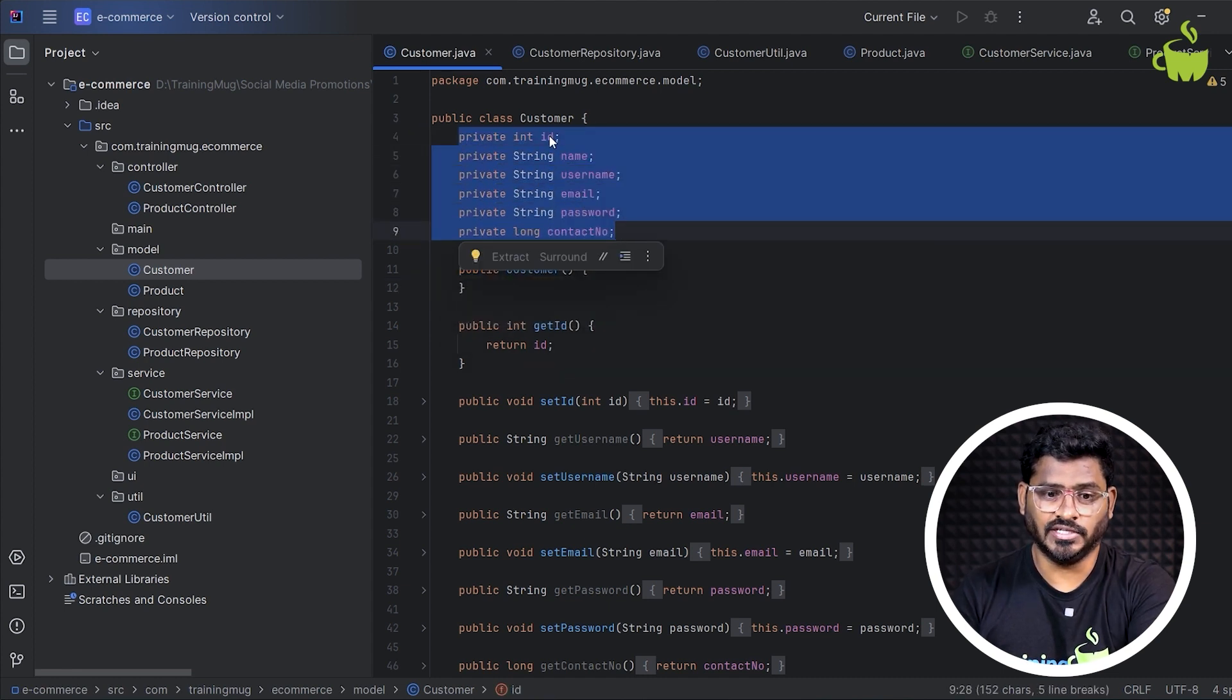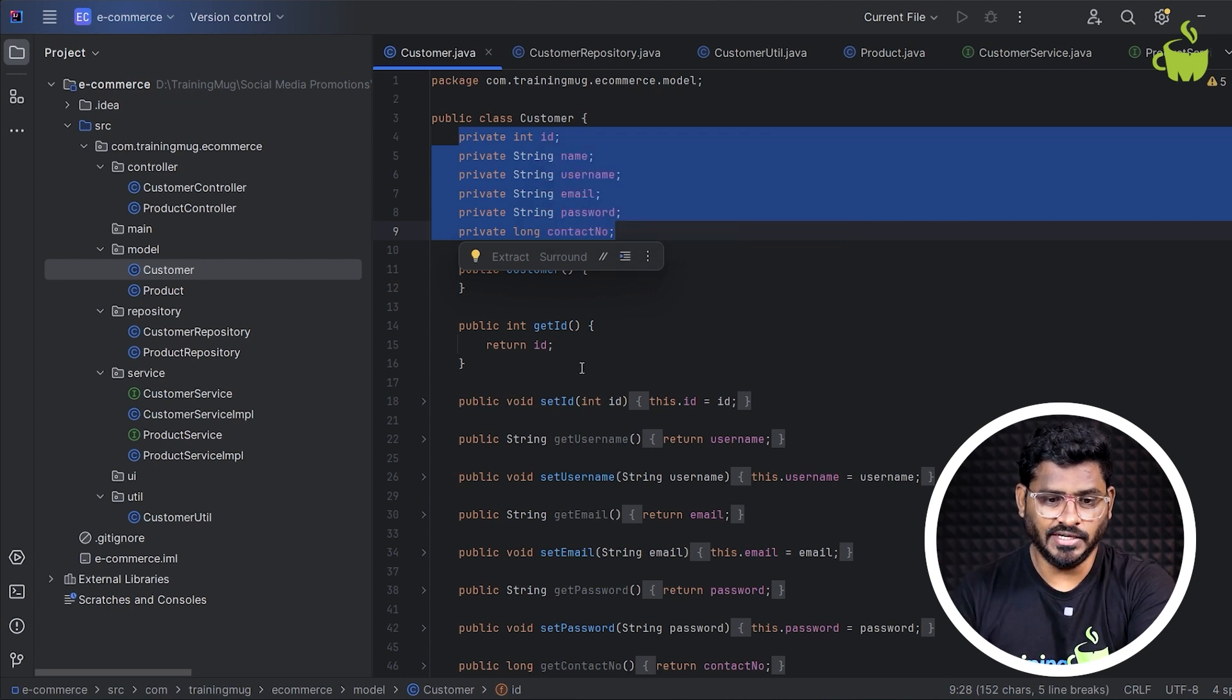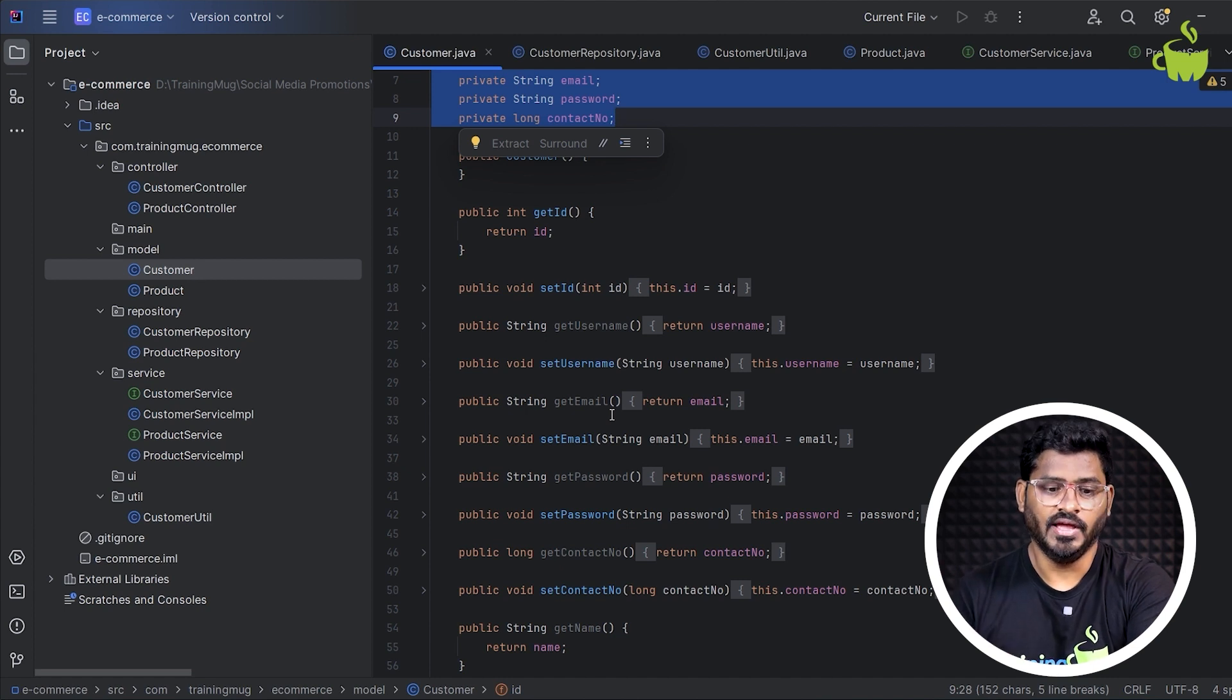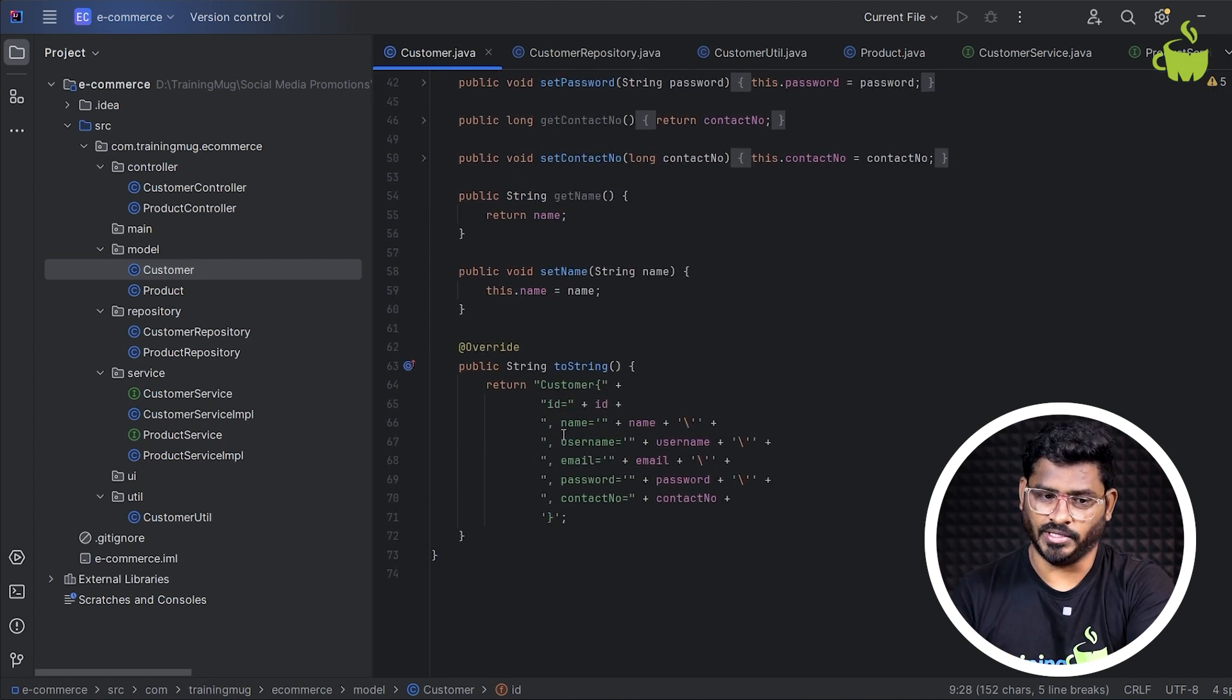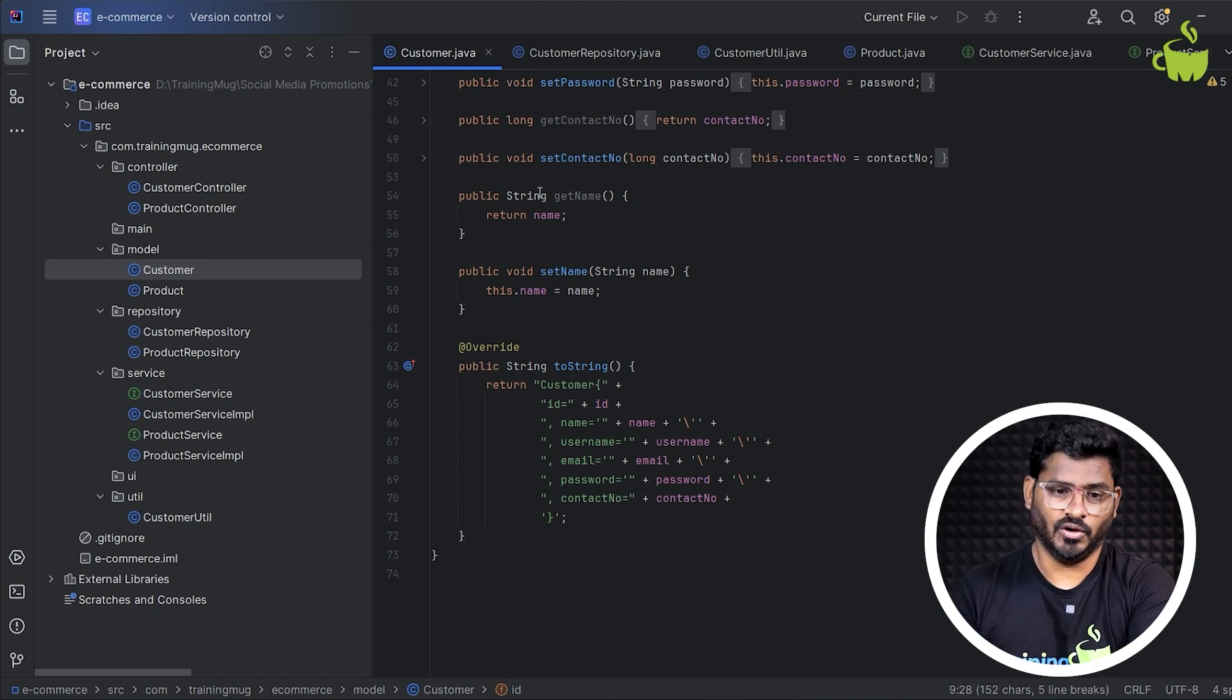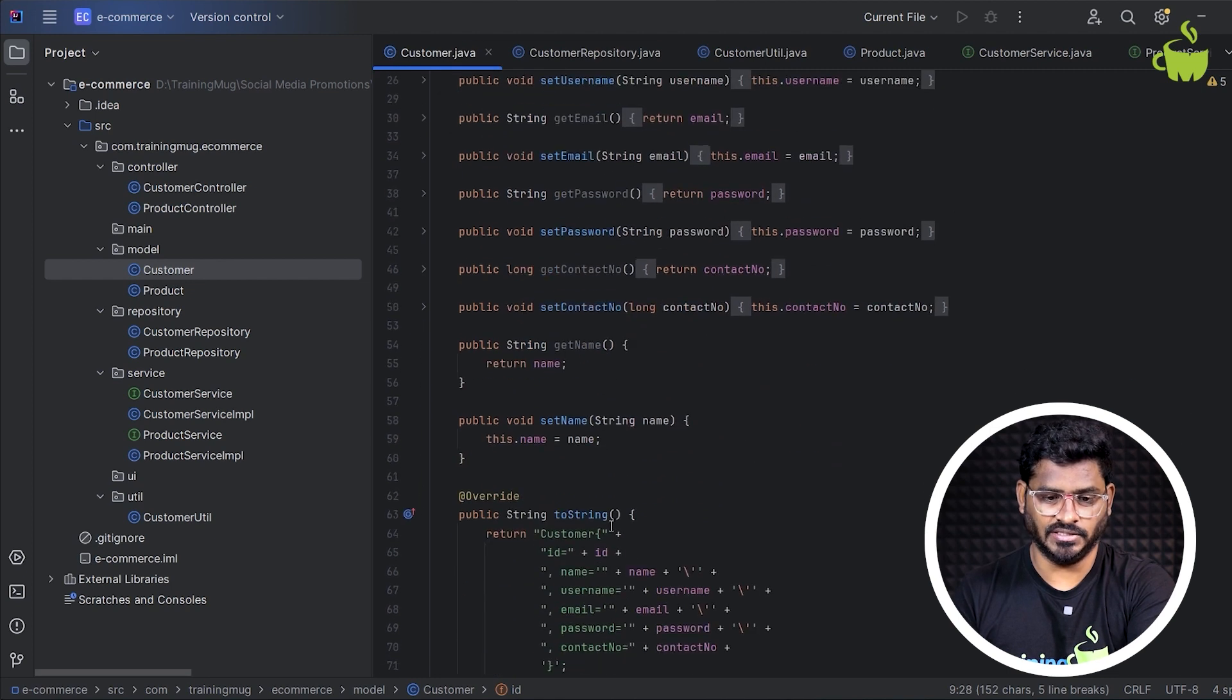So we restrict that accessibility outside this class. So that's the reason we define setter methods and getter methods, which is called as a Java bean concept. And finally, we override a toString method. So like whatever the model class that you take in this project, you have to create the properties like this and setter methods and getters methods along with the toString.